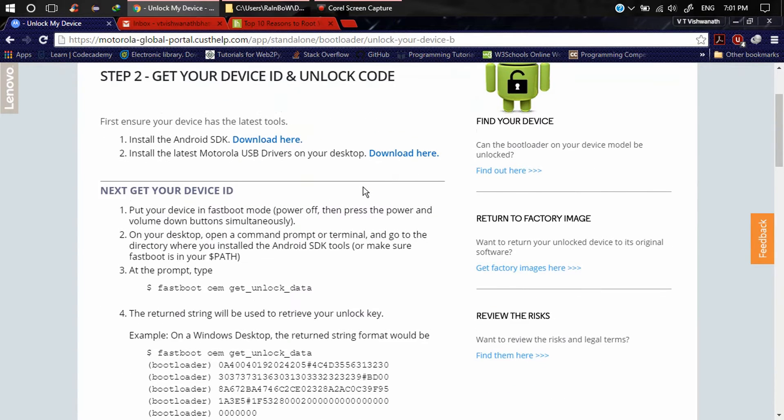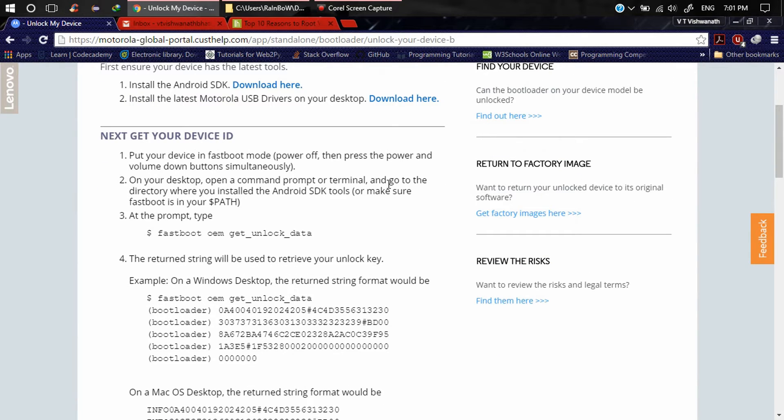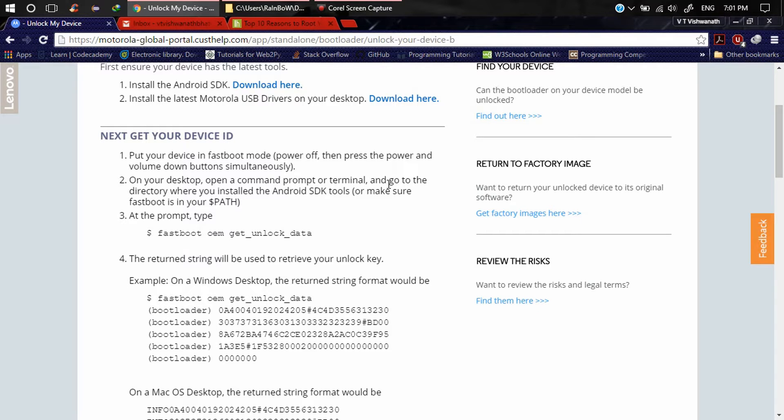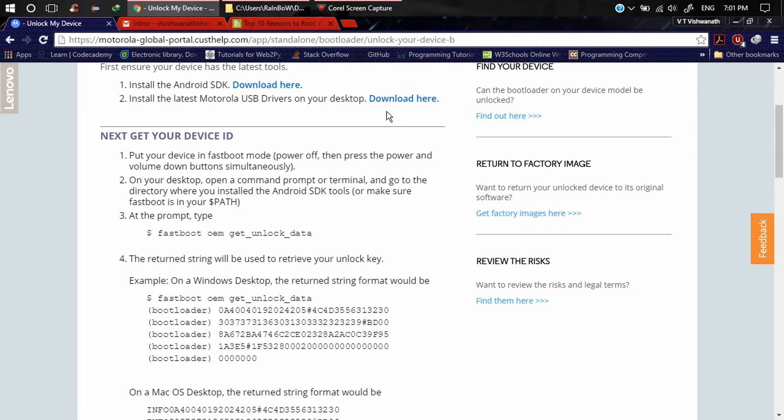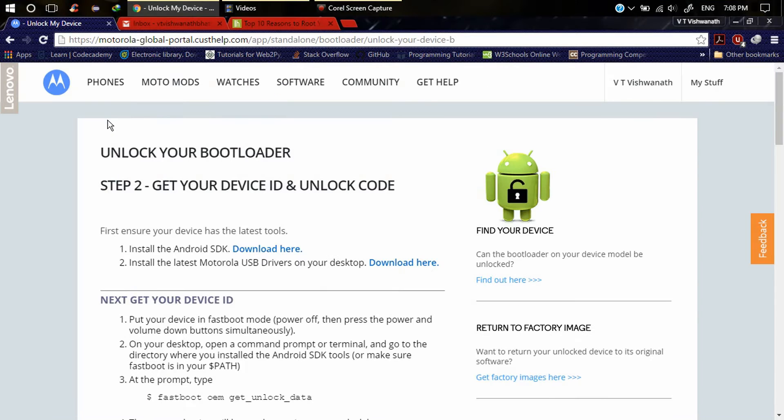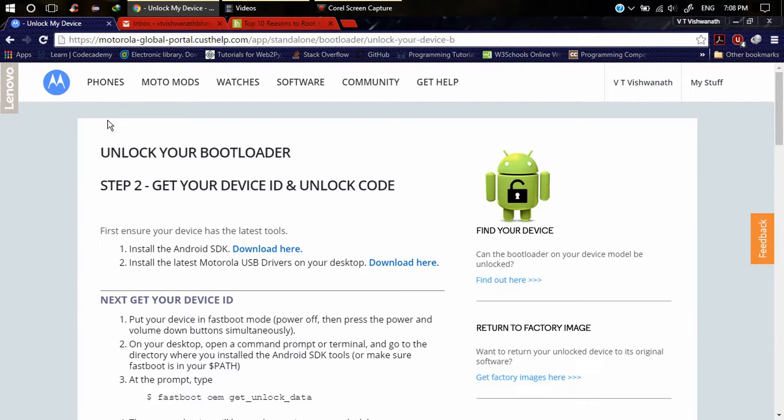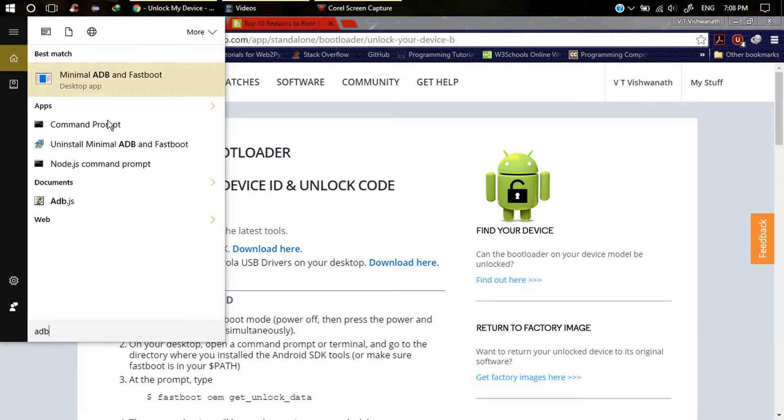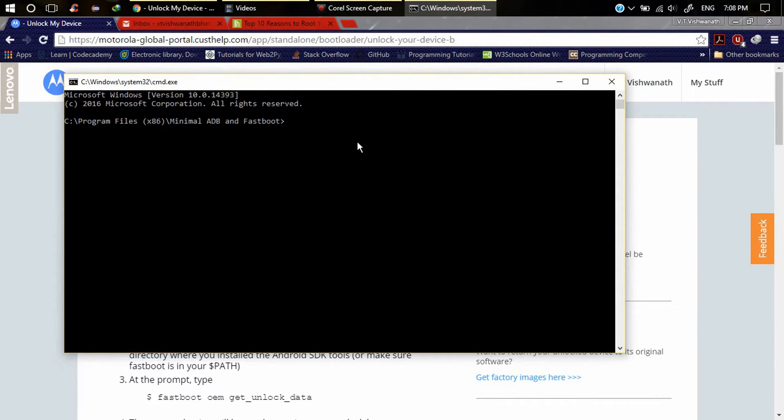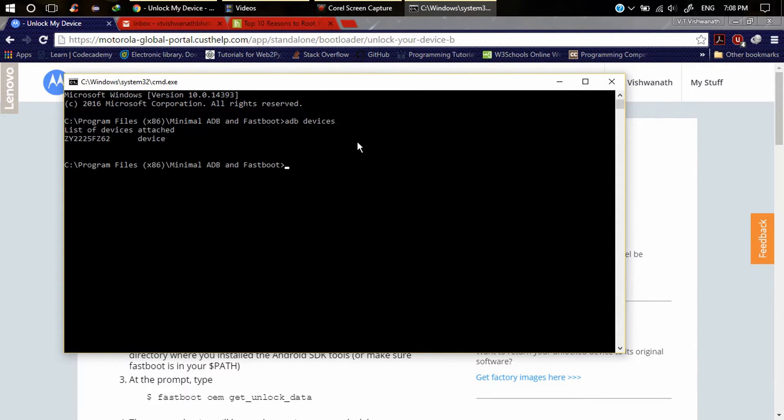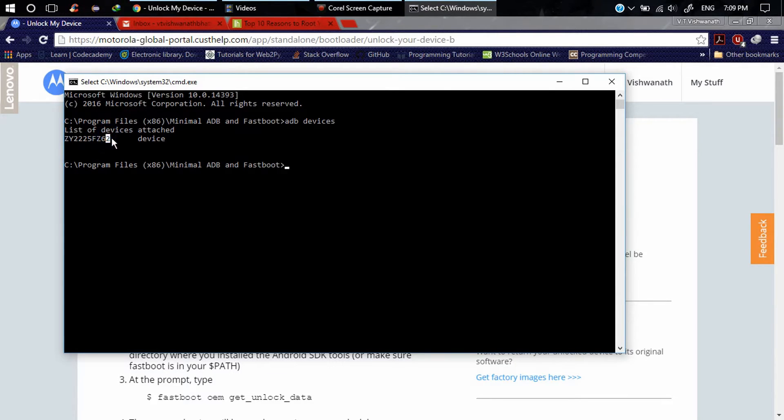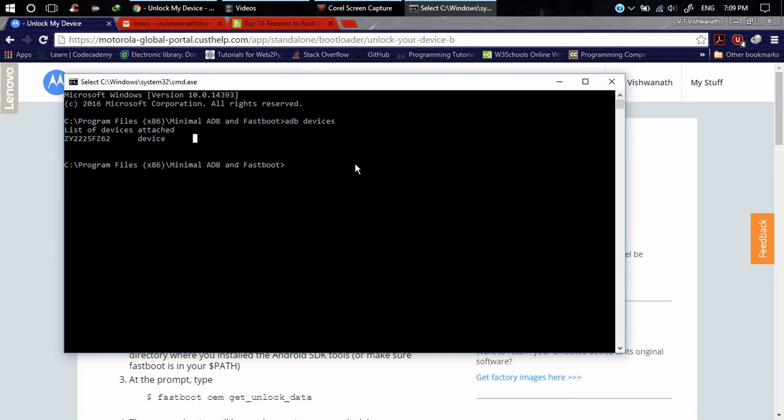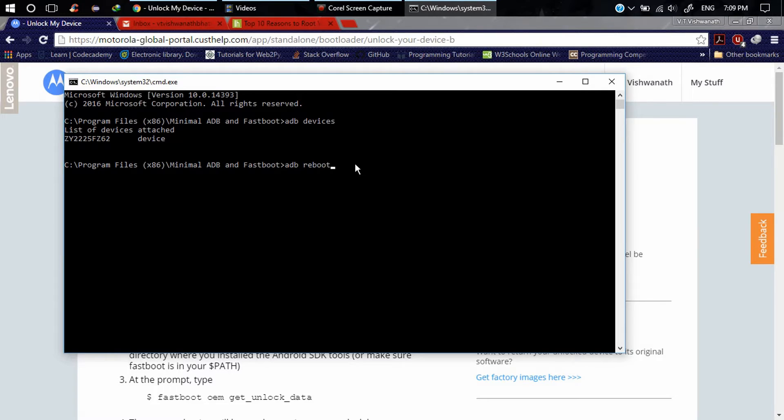Here you can see all the commands. Just connect your device with USB cable. After connecting your Moto G3 to your computer with USB cable, search for Minimal ADB Fastboot and click on that. Type ADB devices. As you can see my device is connected. Let's go to bootloader - type ADB reboot bootloader.